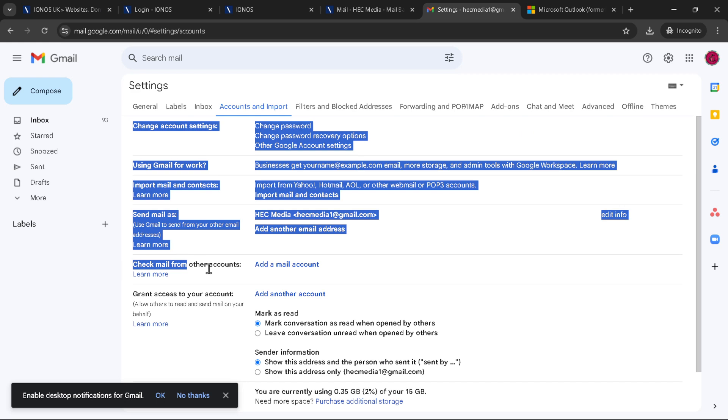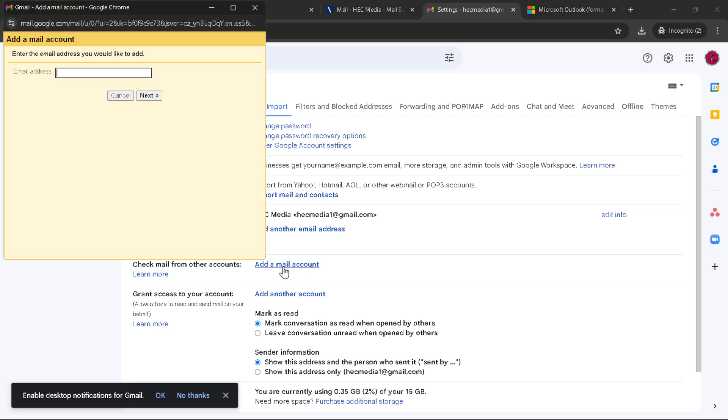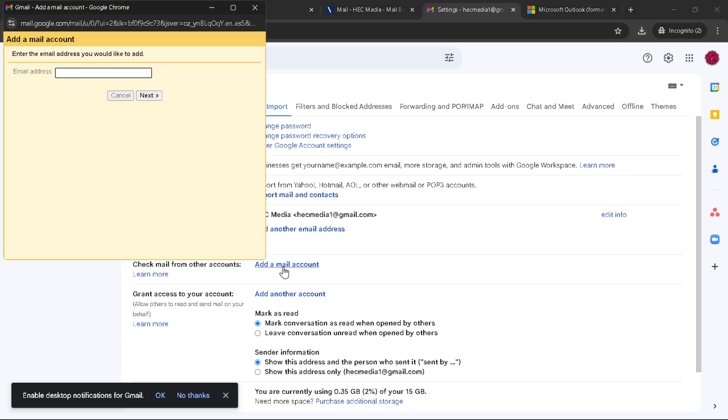Within Check Mail from Other Accounts, look for the link that says Add a Mail Account. This link is about to become your best friend. Clicking on it will open a new window, prompting you to enter your Ionos email address.